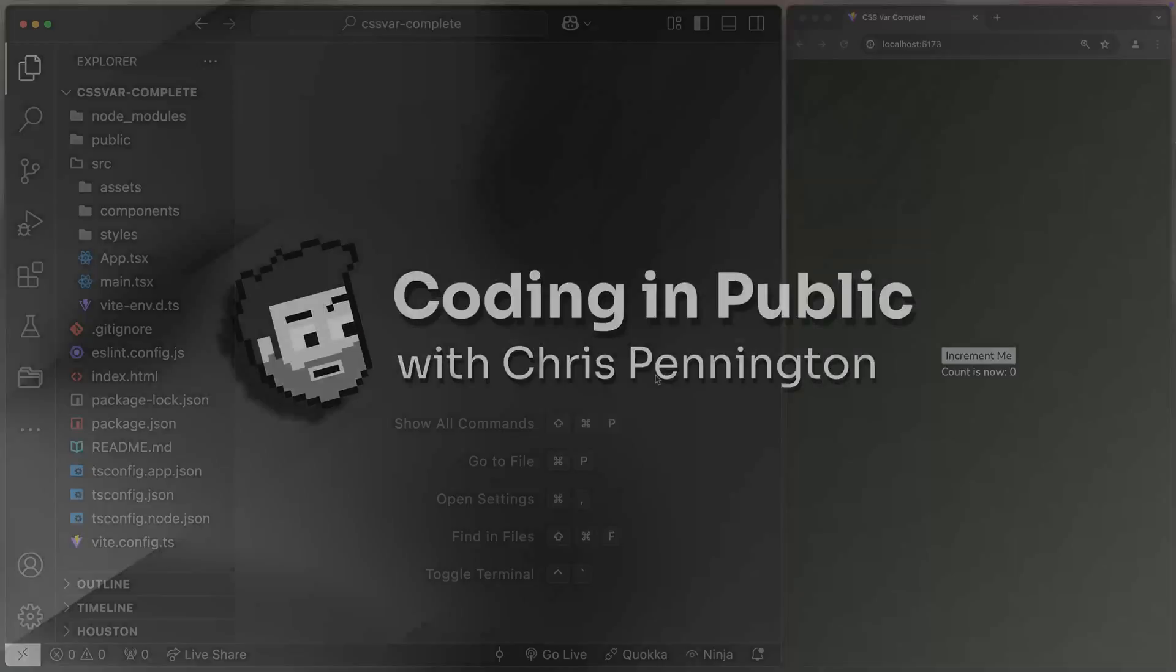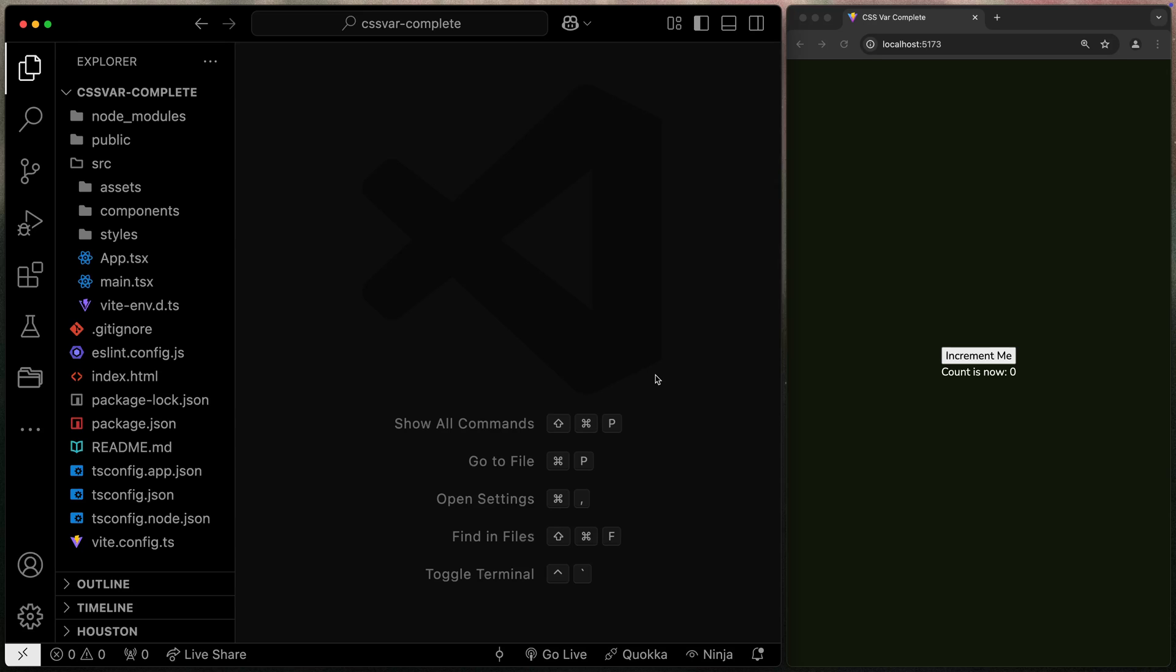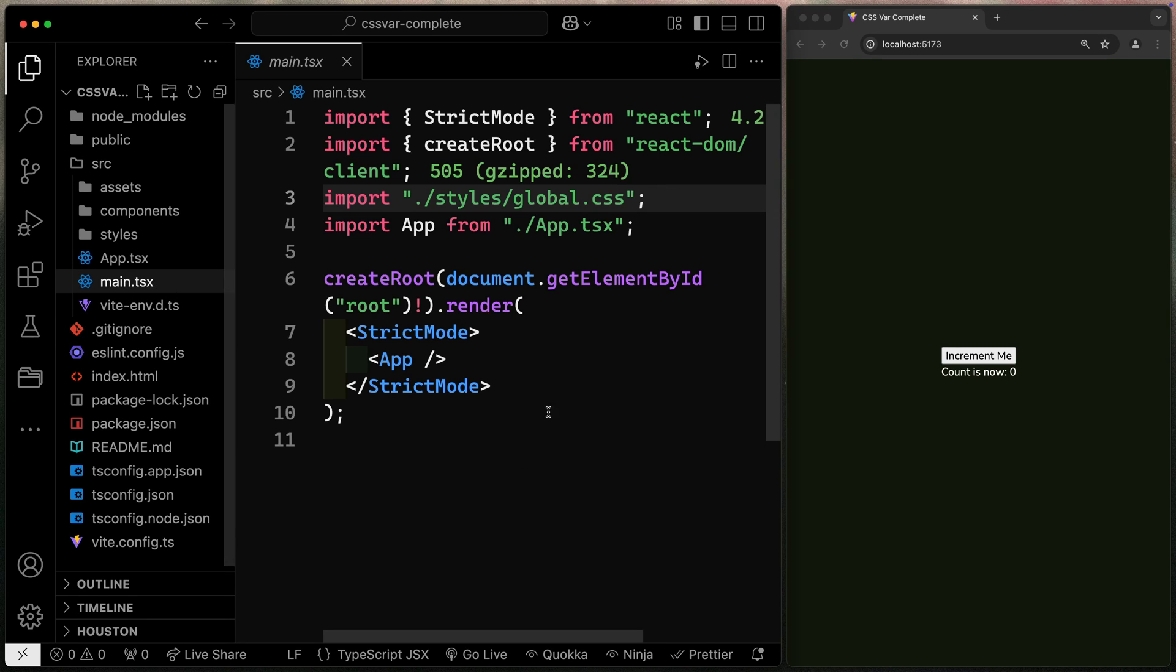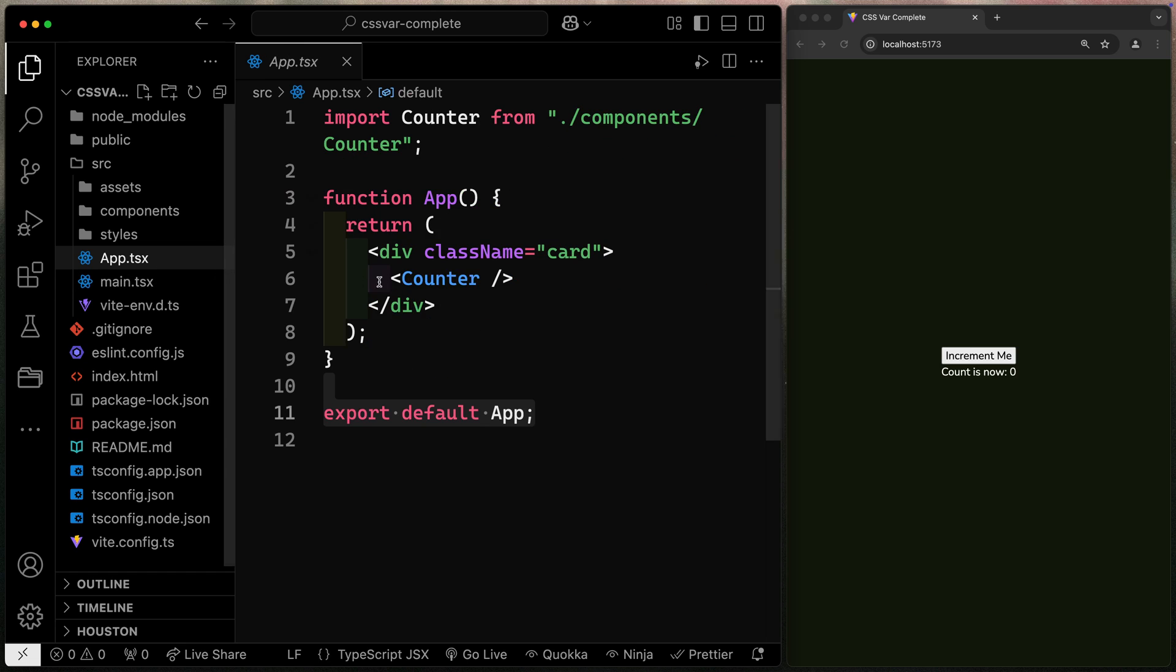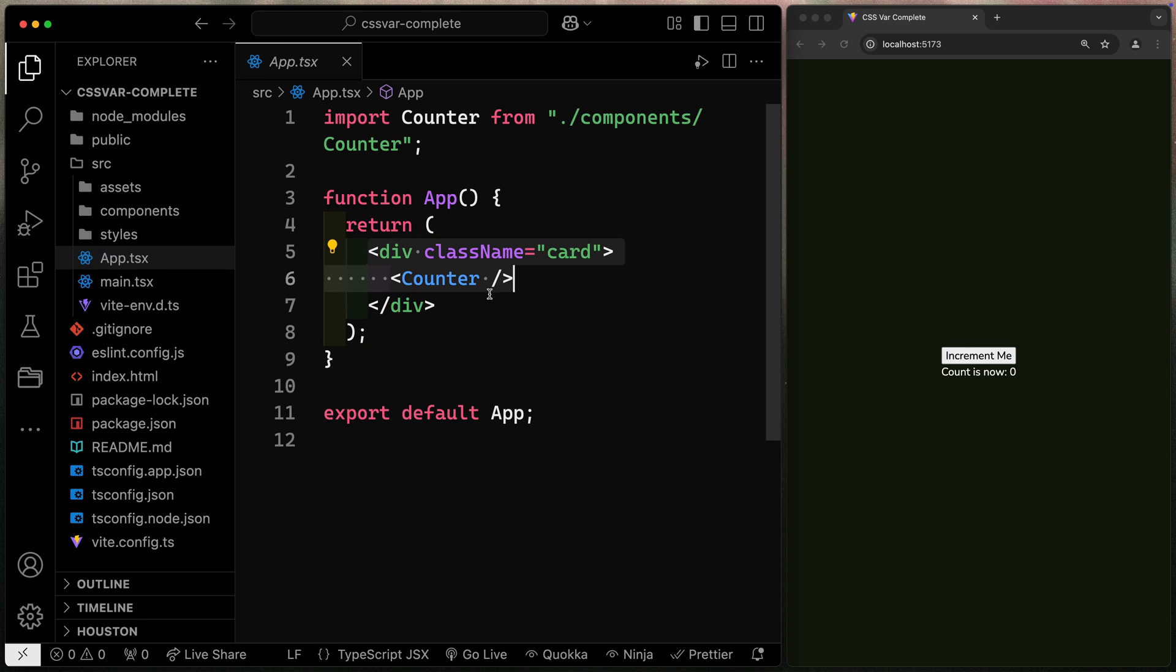Hey, what's up? My name is Chris and welcome to Coding in Public. I've got a very basic Vite project set up. You can see here that I've got a main TS that just pulls in an app component that essentially just is a counter.